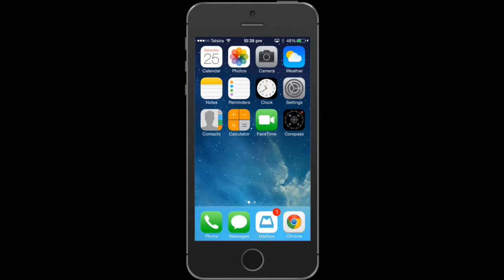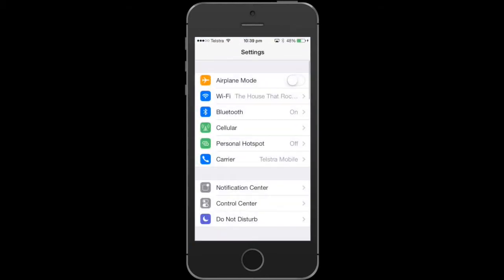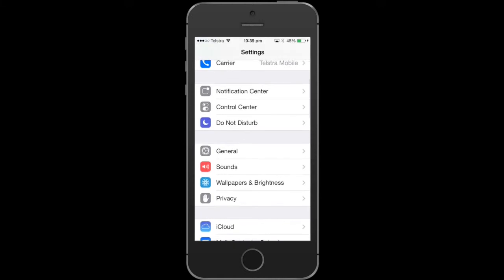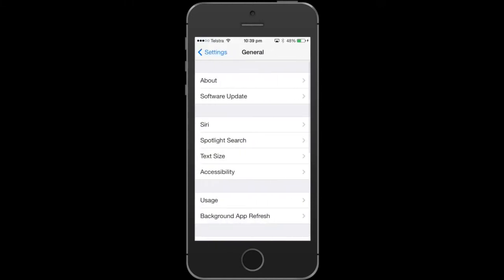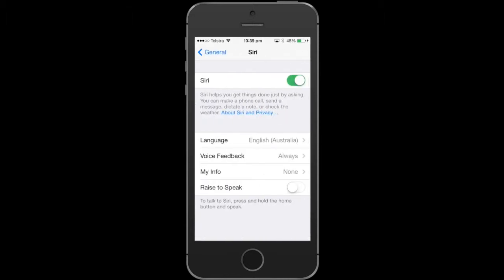First of all, we want to click on settings. We'll go into settings and scroll down to where it says General. We'll go in there and from there we'll see an option that says Siri, so we'll click into Siri.